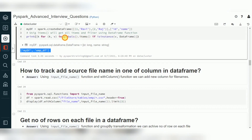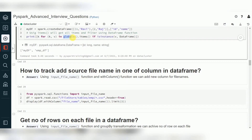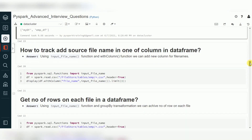`globals()` gives all items; we evaluate the dataset, then verify if each item is a DataFrame using `isinstance()` with the DataFrame type, and collect those. This is how we get a list of all DataFrames in the current session.